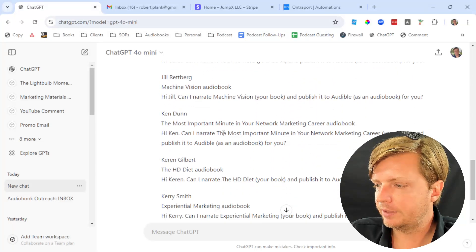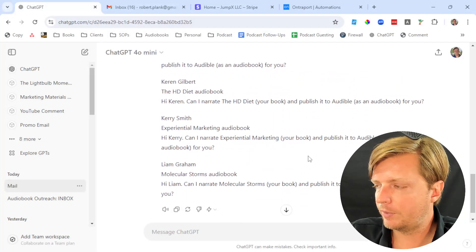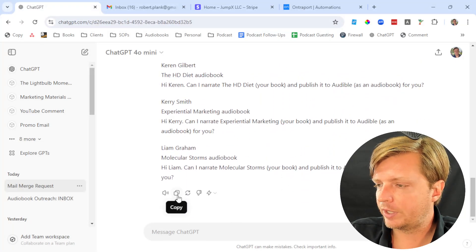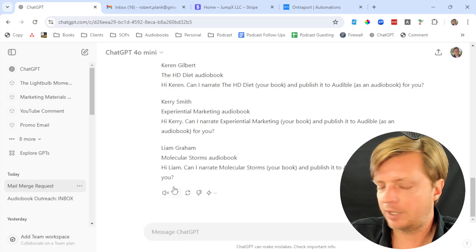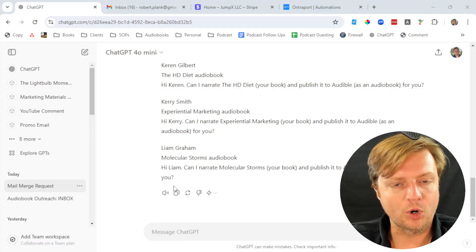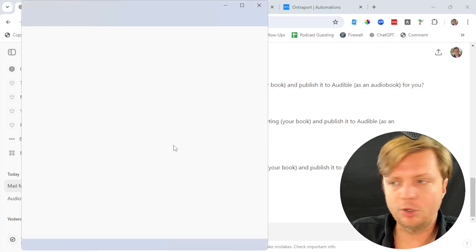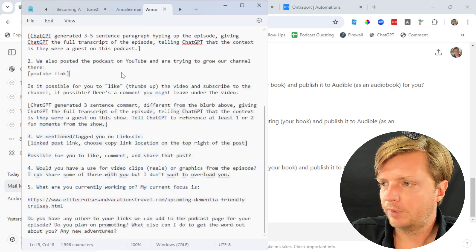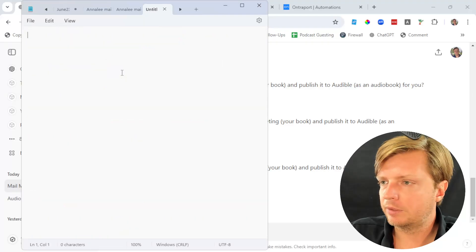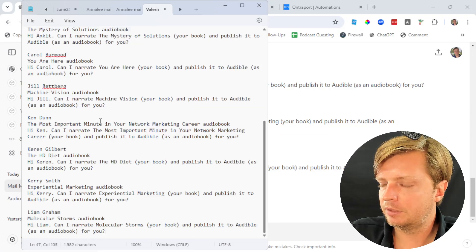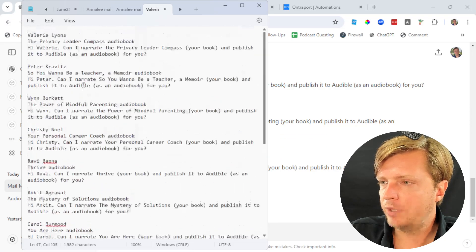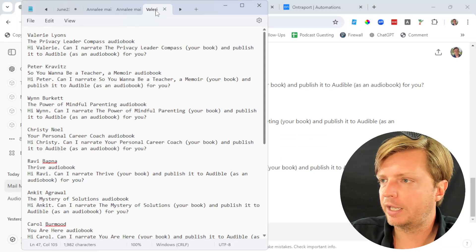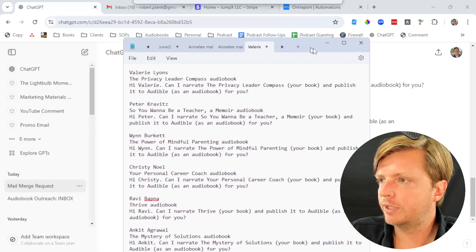Now it generates all this text for us. We can click on the copy button and then open up our notepad right here and paste this in. Now we have this list of names and messages.